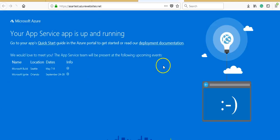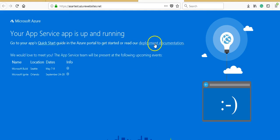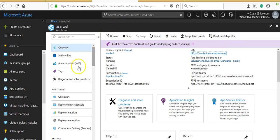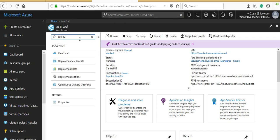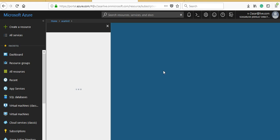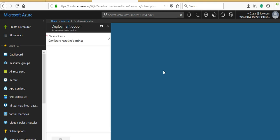The page says 'Your App Service is up and running. Go to your app's quick start guide in the Azure portal to get started with deployment documentation.' I told you about the deployment options you have when you make a web app. We covered that in the previous nugget.